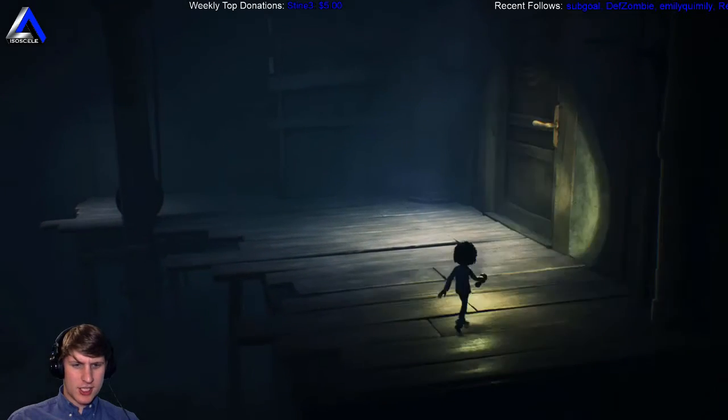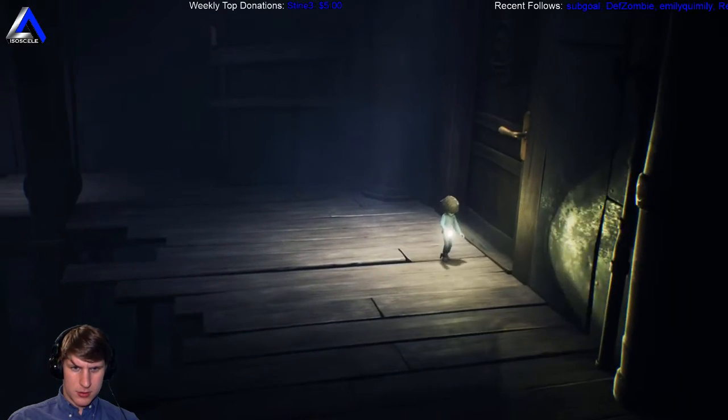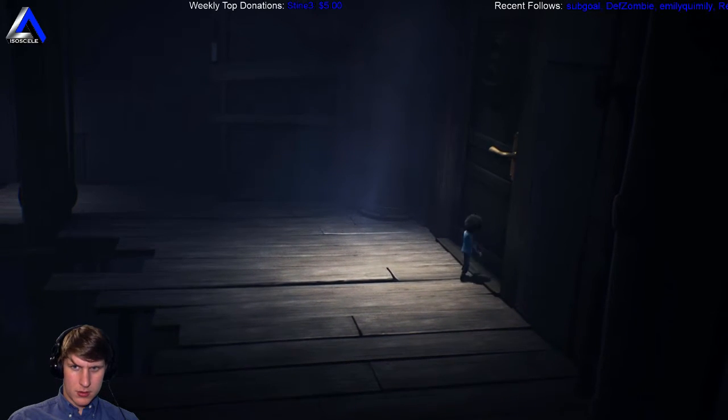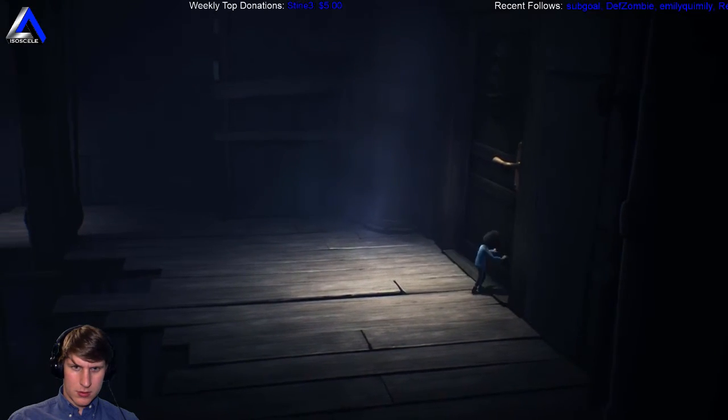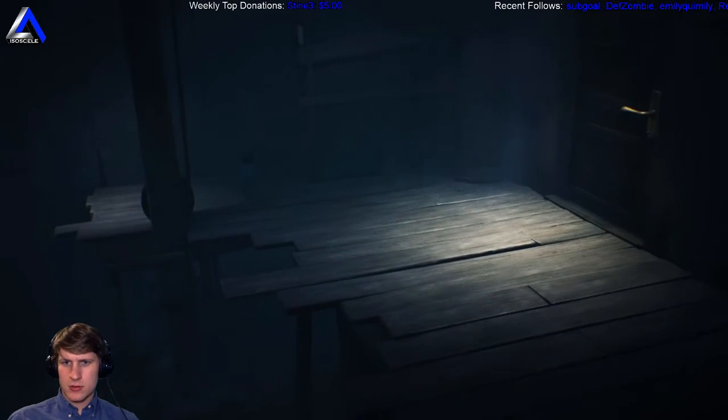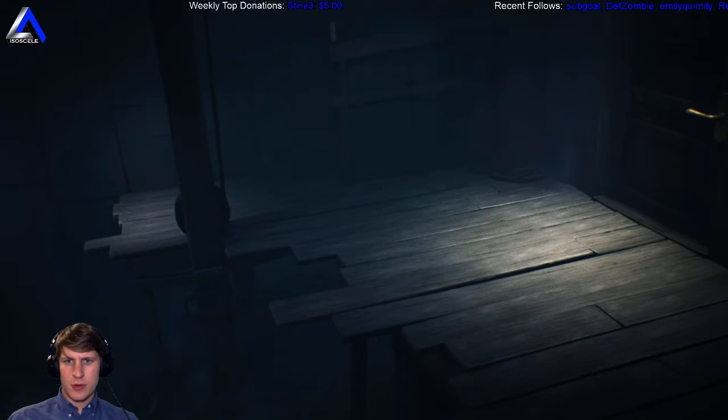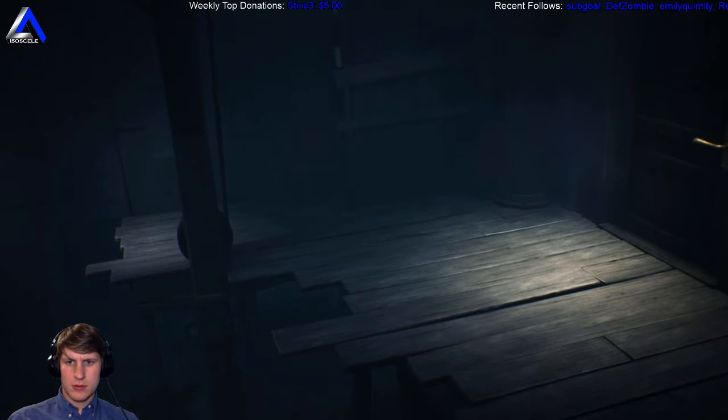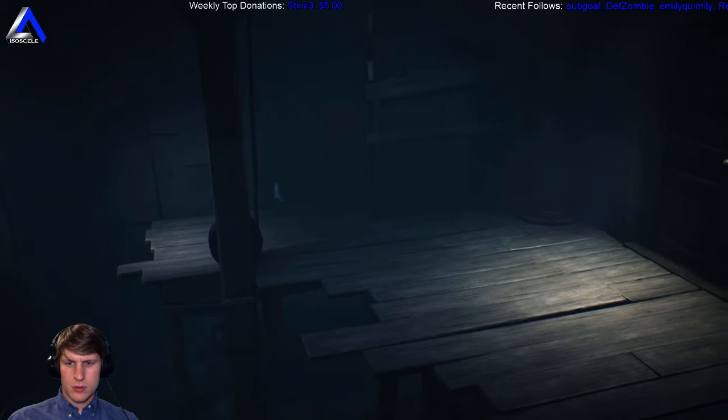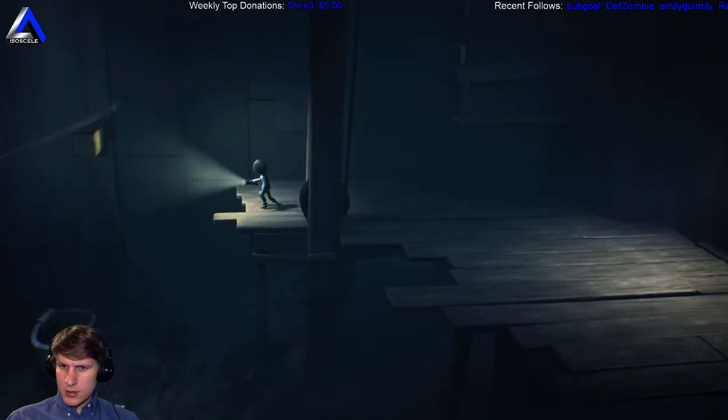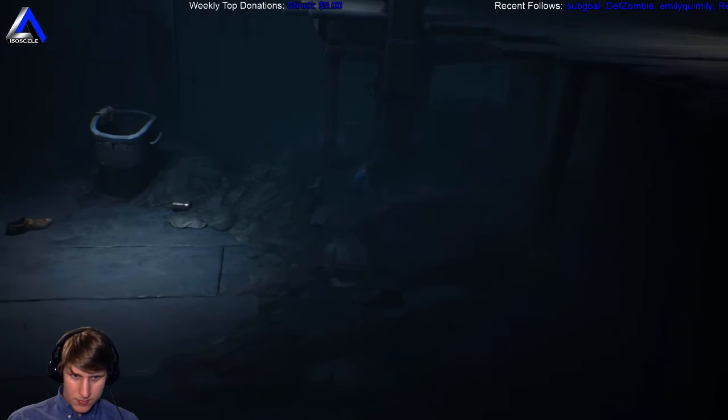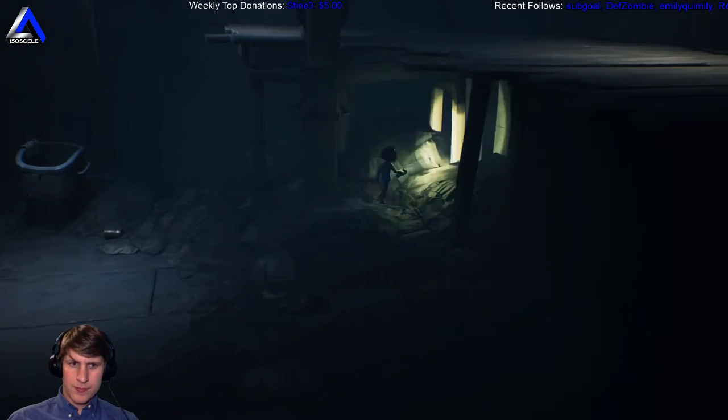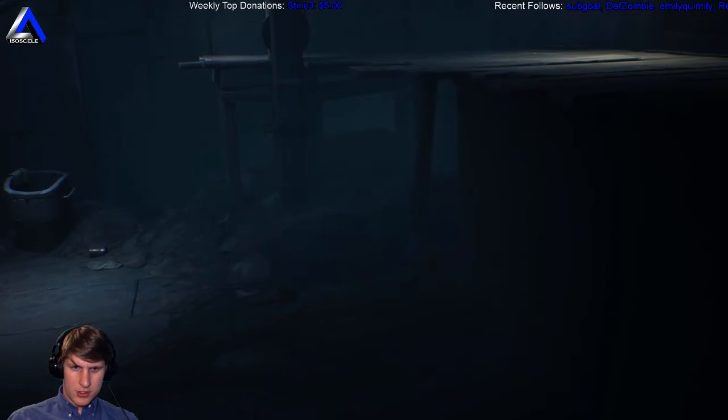Looks like somehow we have to get... Let me just... Maybe we can drag this box over here? No, but maybe we can climb on top of it, I guess. Yeah, no. Interesting.